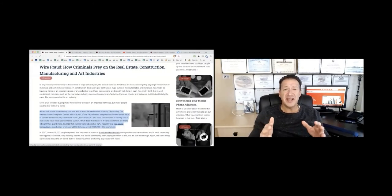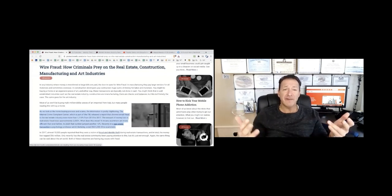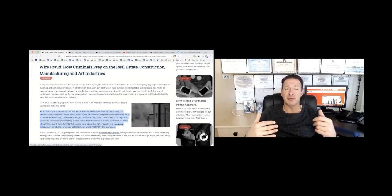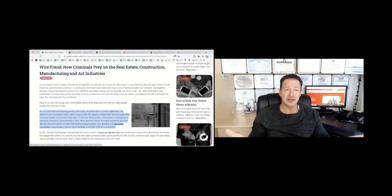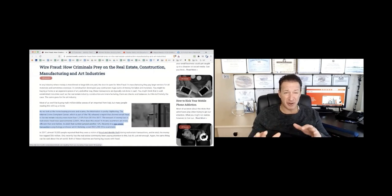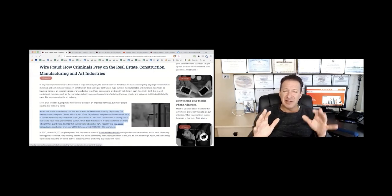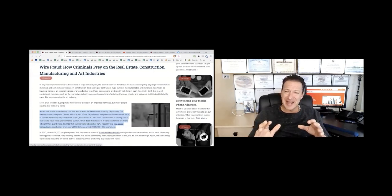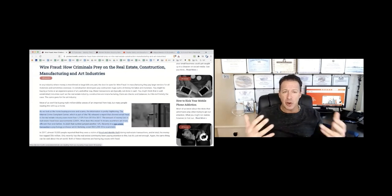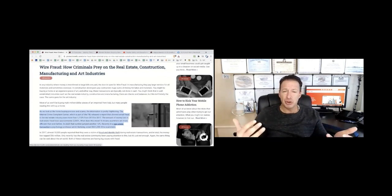Okay, so this is a recent blog that I wrote, Wire Fraud: How Criminals Prey Upon Real Estate Construction, Manufacturing, and Art Industries. It's a pretty long read, actually, over 1,000 words. It really gives you some insight as to what's going on out there and how we are being bamboozled